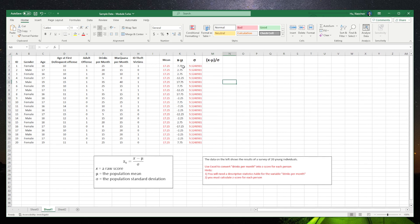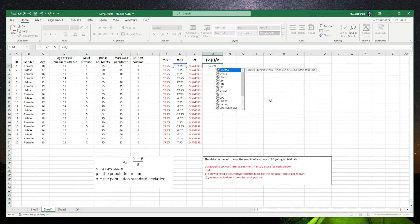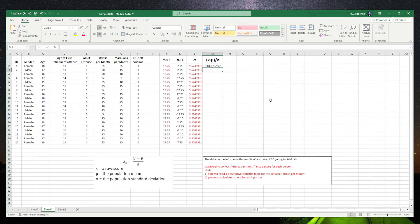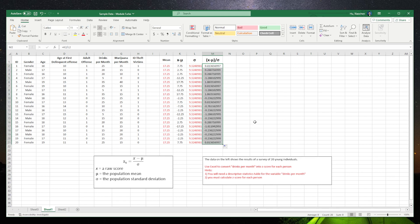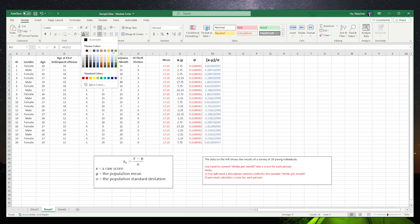We're dividing by the standard deviation. You need to input equals, that's K2 divided by L2. Enter. Select the cell and drag to the end. Those numbers are actually the ones we need.